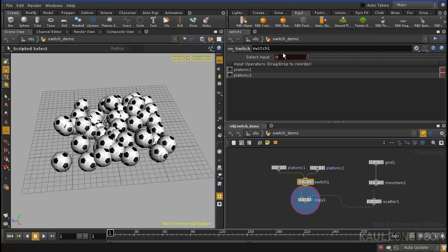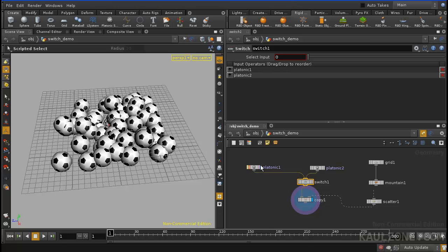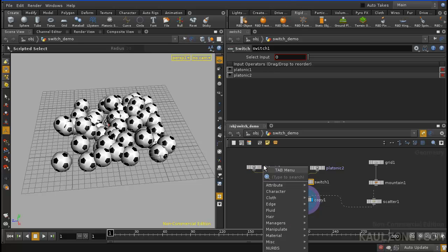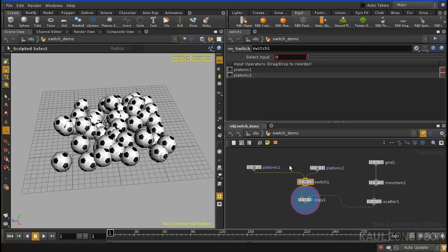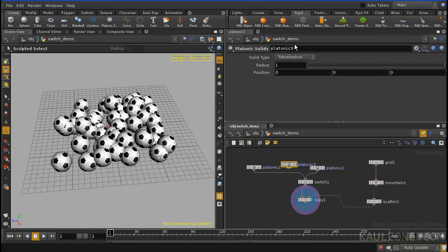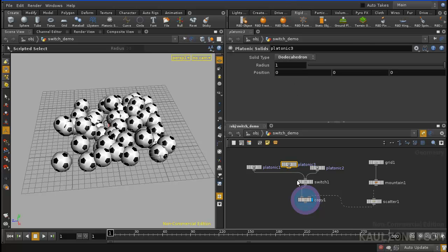Now, the trick is, how do we use this switch to pick the different items? In fact, I'll add yet another platonic solid in here. This one will make it a dodecahedron, that looks fine.